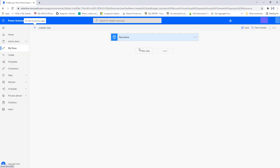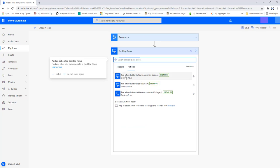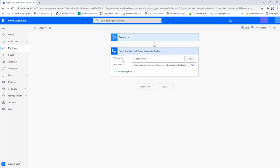Now I have the Recurrence trigger, and I'm going to add a new step to call the desktop flows. I'll select Desktop Flows — this feature is only available if you have upgraded to a premium account. You can see 'Run your flow built with Power Automate Desktop' marked as Premium. There are three options: Power Automate Desktop, Selenium IDE, and Windows Recorder V1 (the legacy one). I'm going to select the action 'Run a flow built with Power Automate Desktop'. Once selected, you see Desktop Flows and need to select an item.